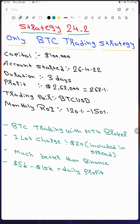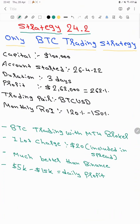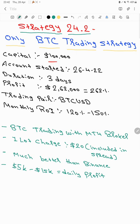Starting for a new update, new strategy, and this is going to be the first video for Strategy number 24.2. As you can see, we have already mentioned it is only BTC trading strategy and capital initiated with $100,000.